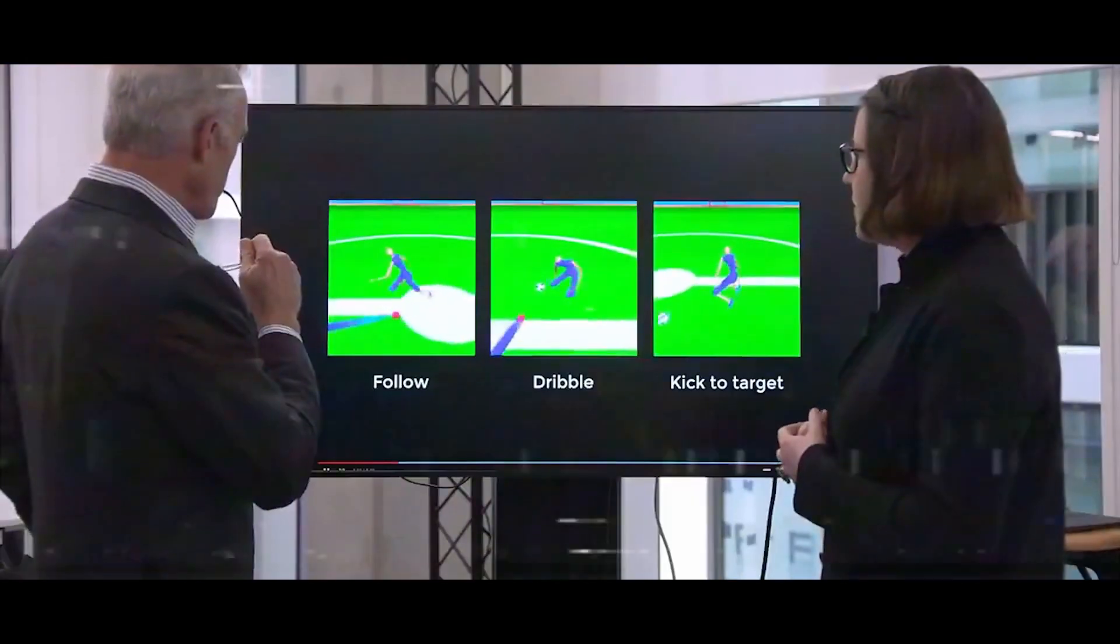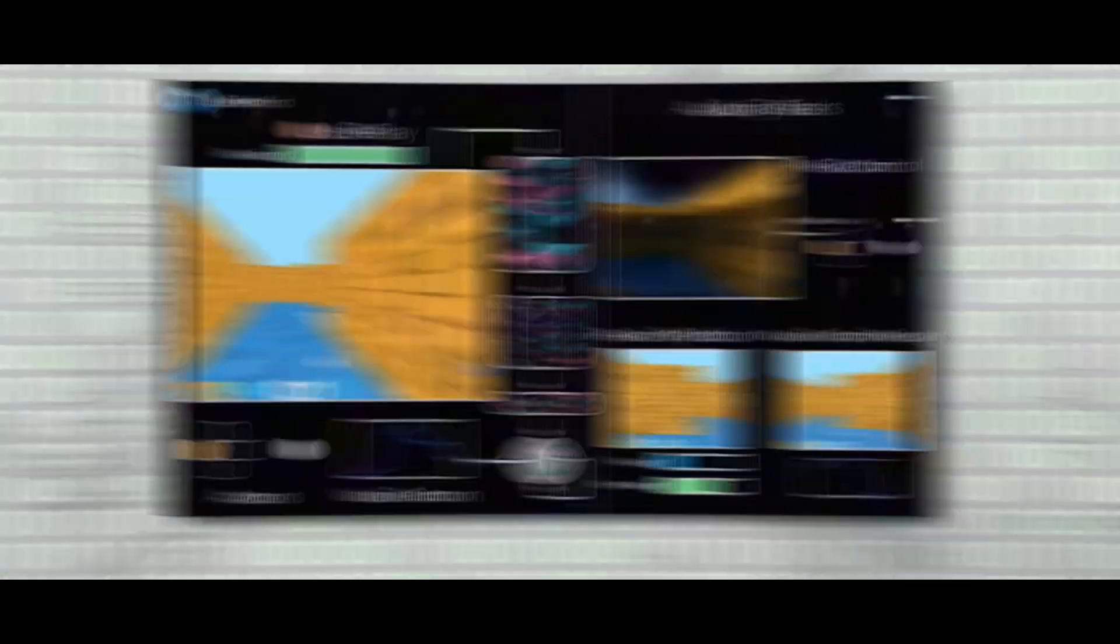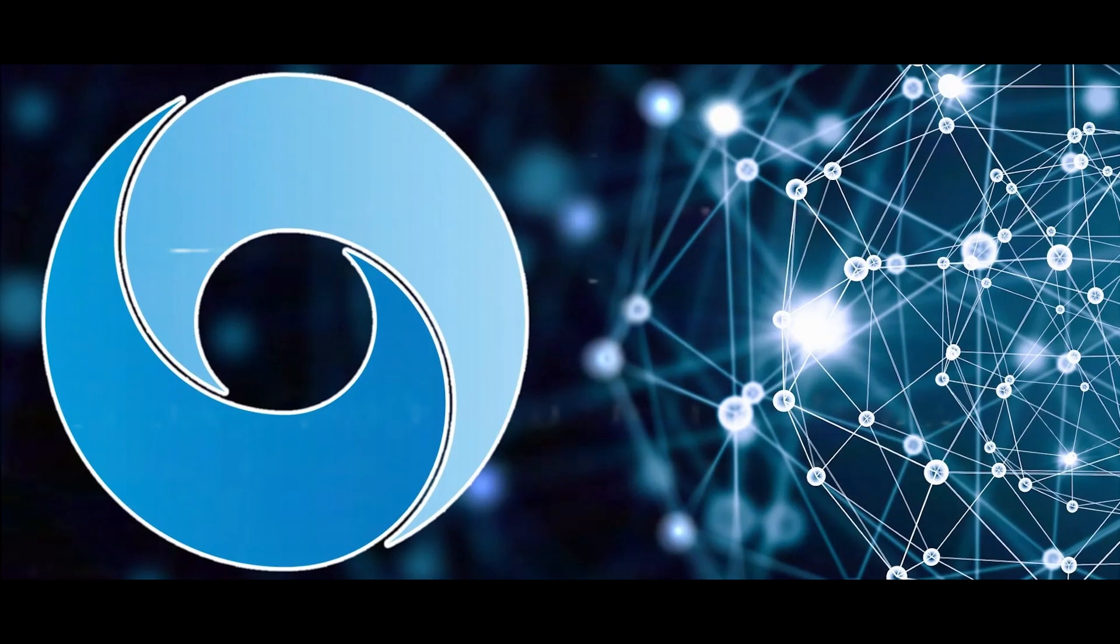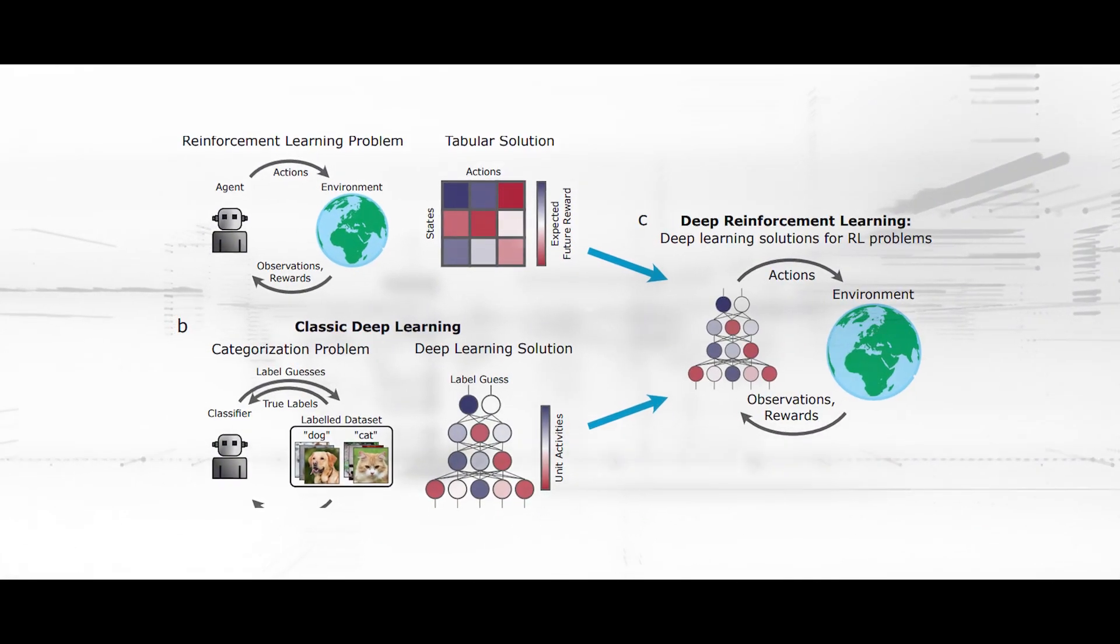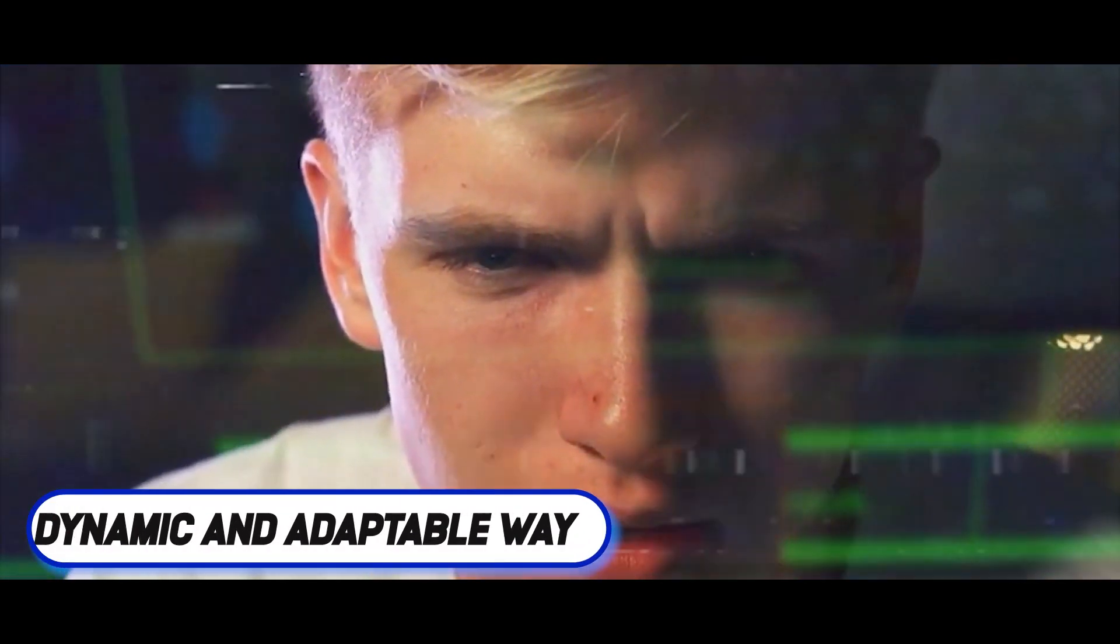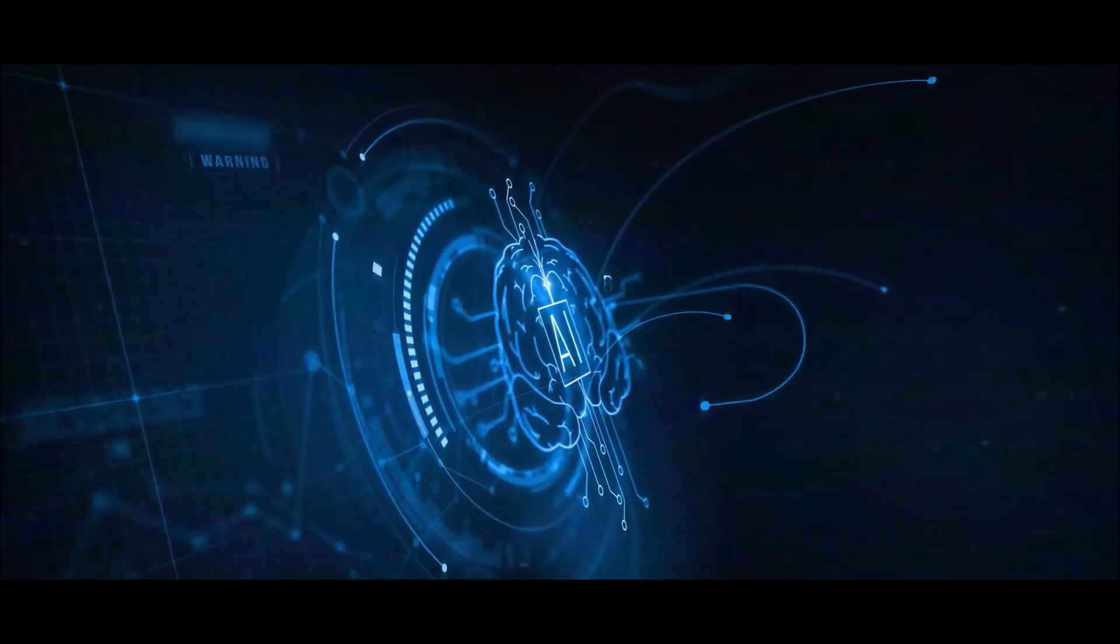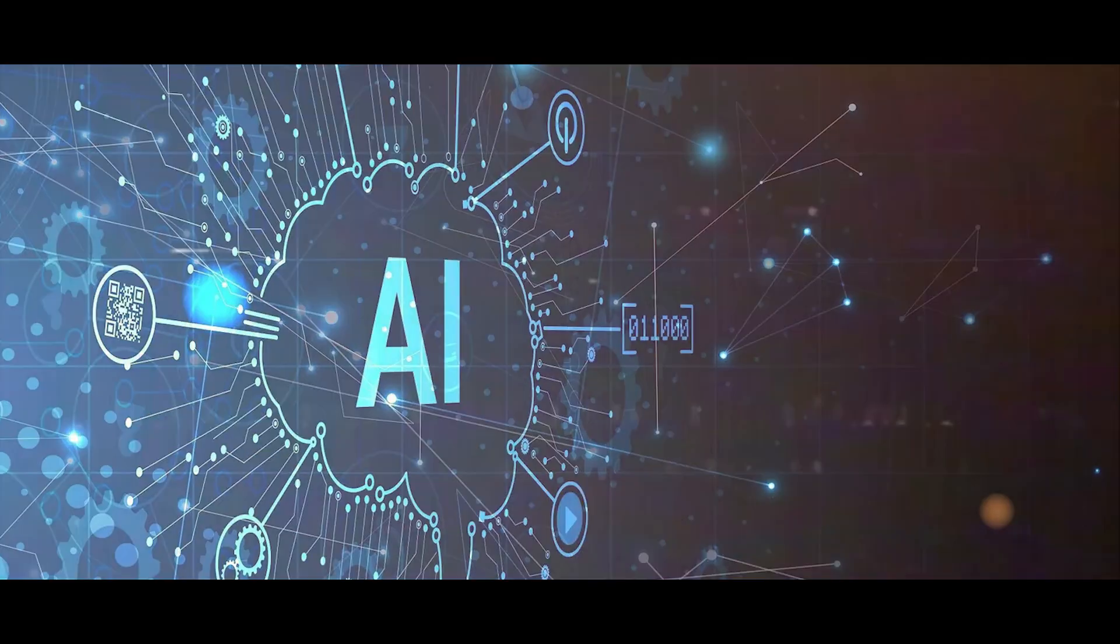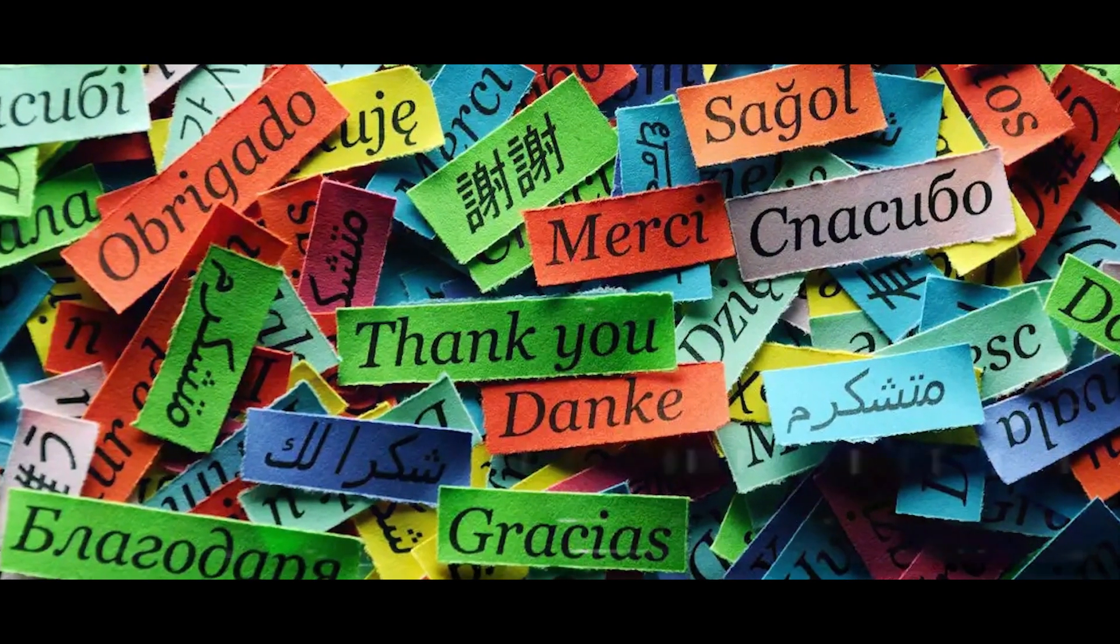DeepMind is renowned for its work in reinforcement learning, which has produced AI systems that are exceptional at controlling and playing games. DeepMind may eventually combine its reinforcement learning skills with natural language processing, enabling AI systems to learn and communicate in a more dynamic and adaptable way. The combination of these abilities may lead to AI systems that are more adaptable in practical applications.